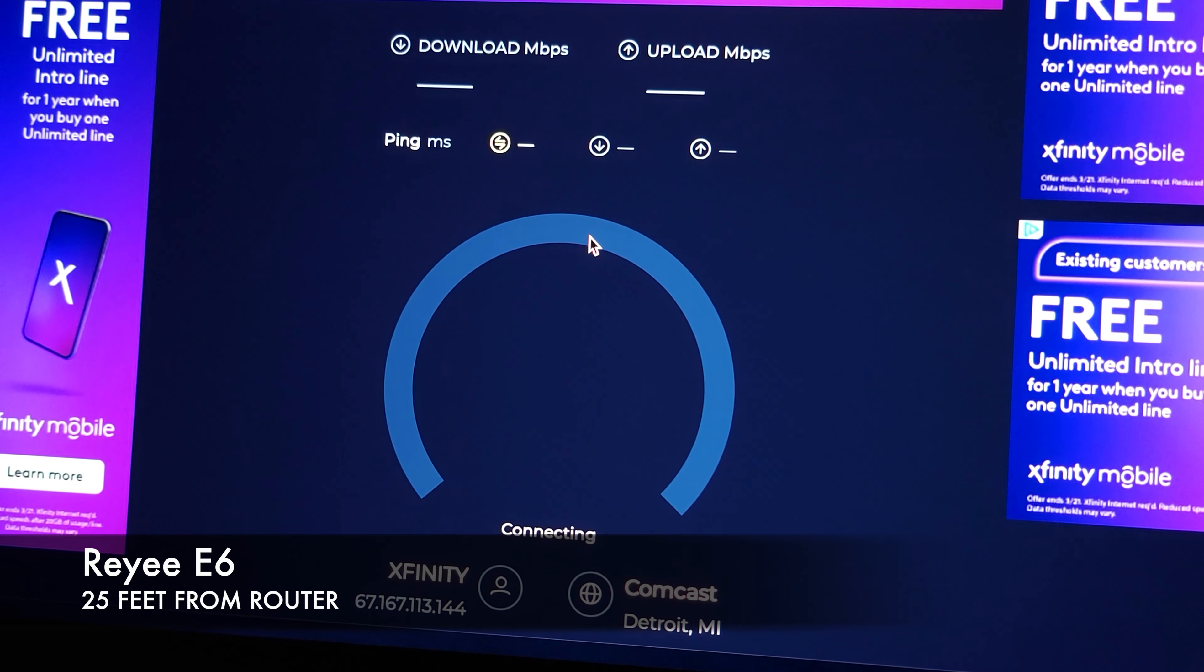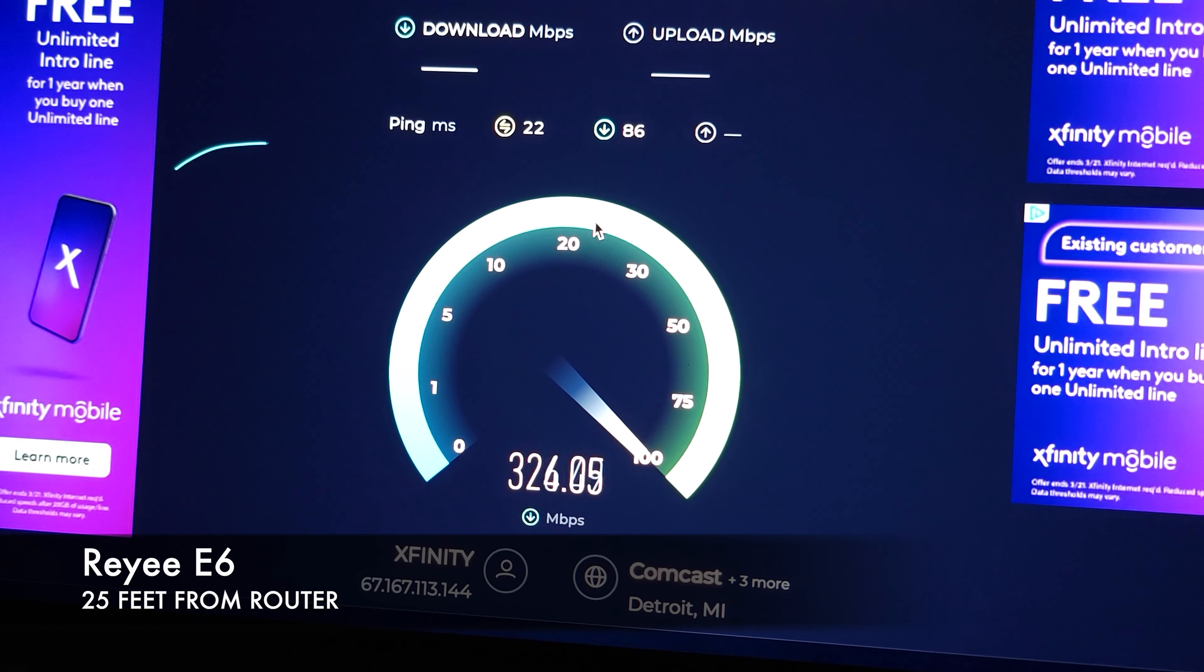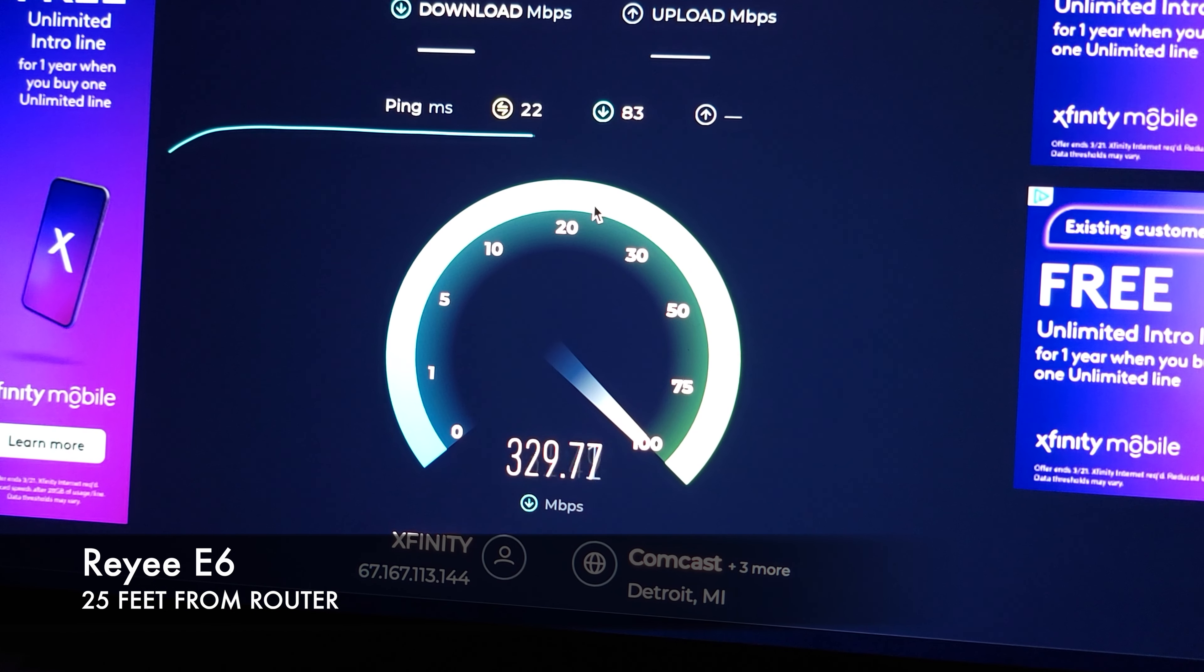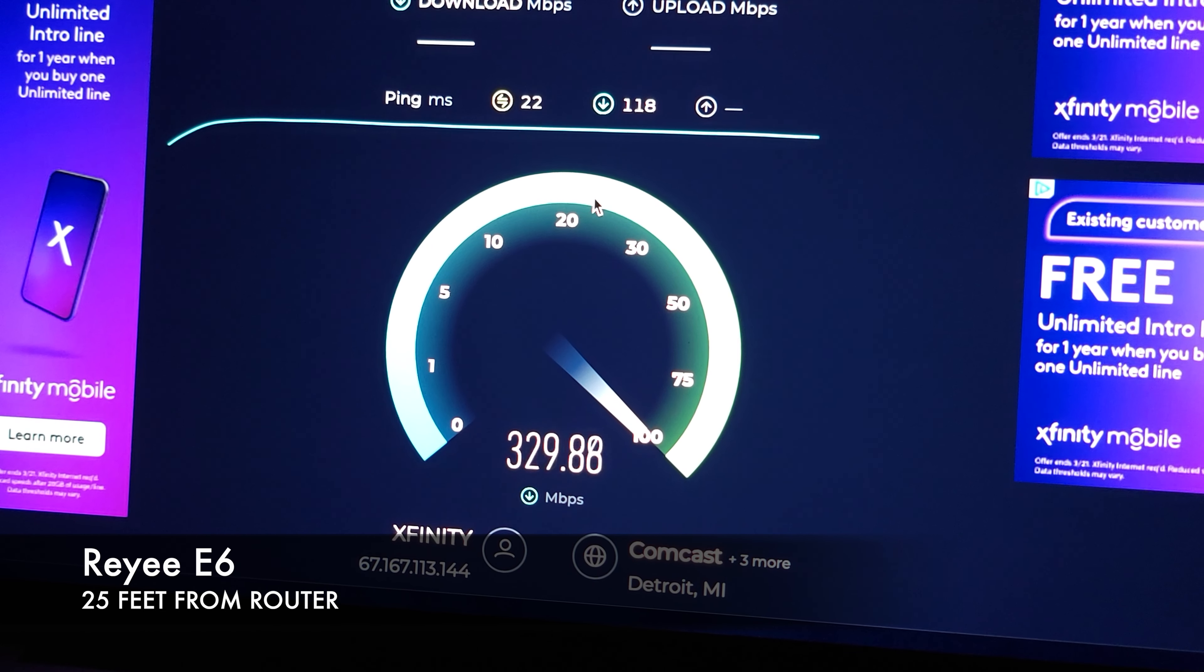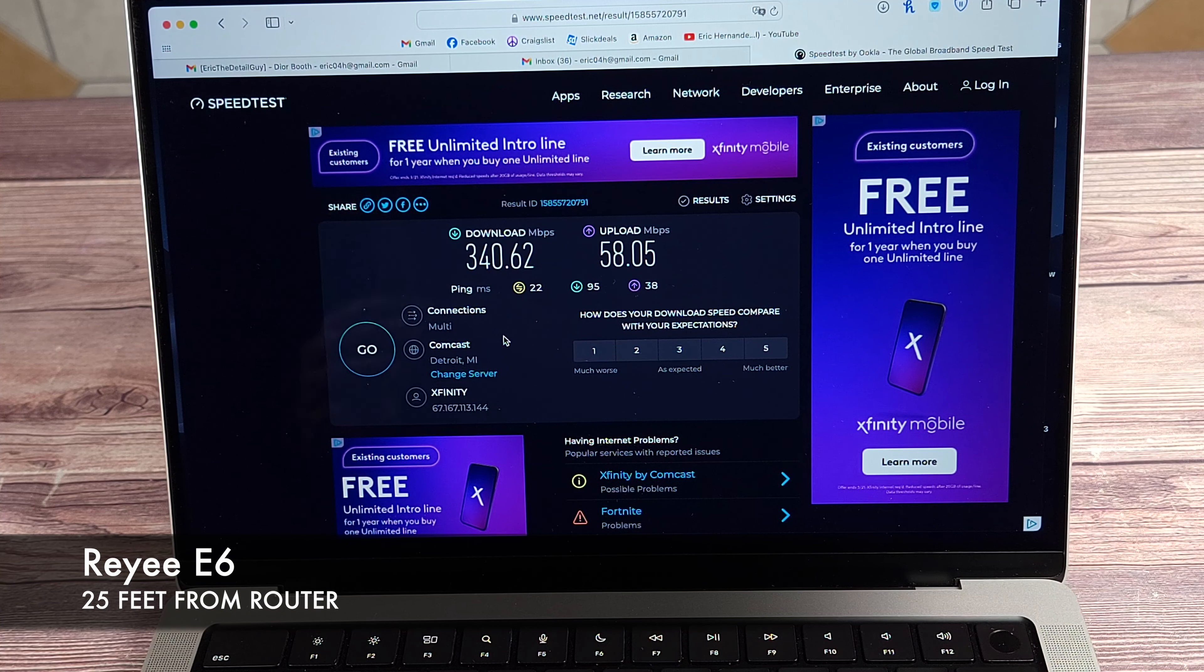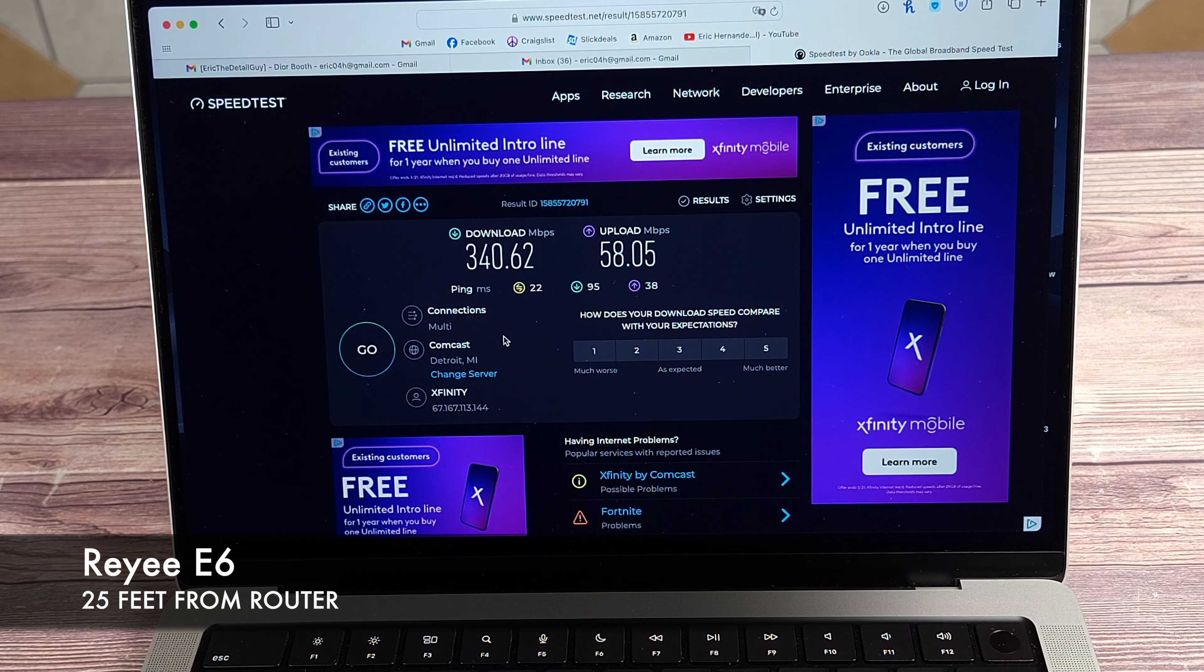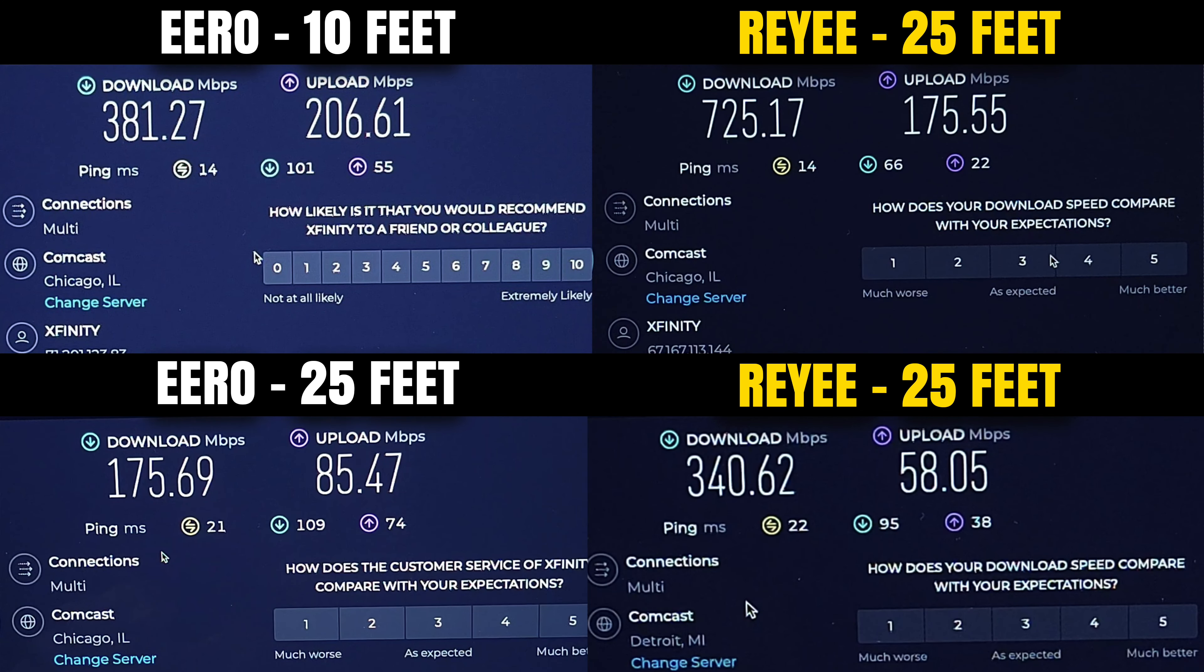So switching back to the Ray-E once again, I took my laptop to the same exact spot. So it can be a direct comparison. And this performed a lot better than I thought it would. So the Eero was at 175 and that's edge to edge in my house, about 25 feet going through a few walls and one floor. This one got 340 megabits. So same as the Eero, it pretty much cut itself in half. So regardless if I'm closer to the router or further, it seems to be that this router performs twice as good as my Eero. Here's all the tests side by side. So you can compare the speed differences as well.